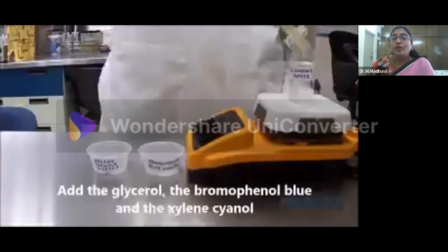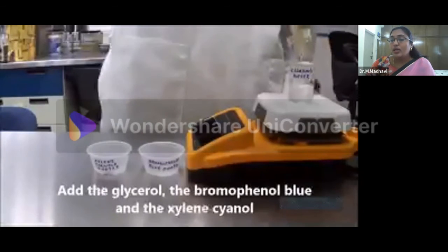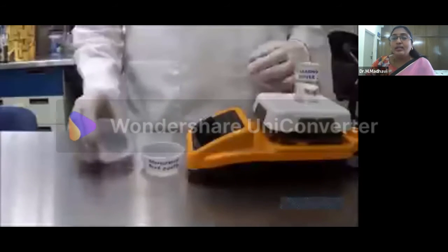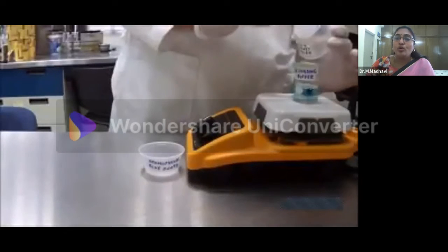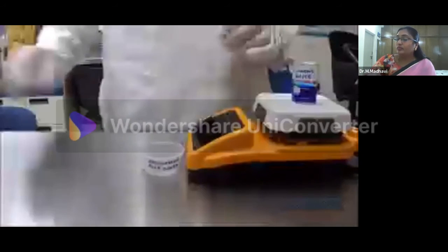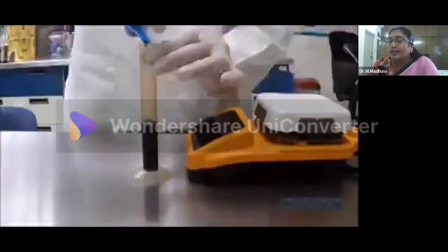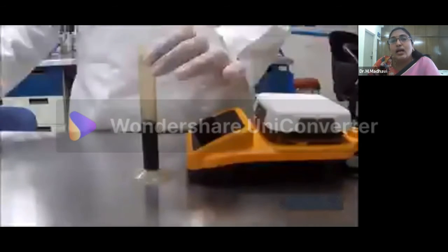A comb is placed in the liquid agarose after it has been poured. Ethidium bromide is a fluorescent dye that intercalates between bases of nucleic acids and allows very convenient detection of DNA fragments in the gels — so it is commonly used.